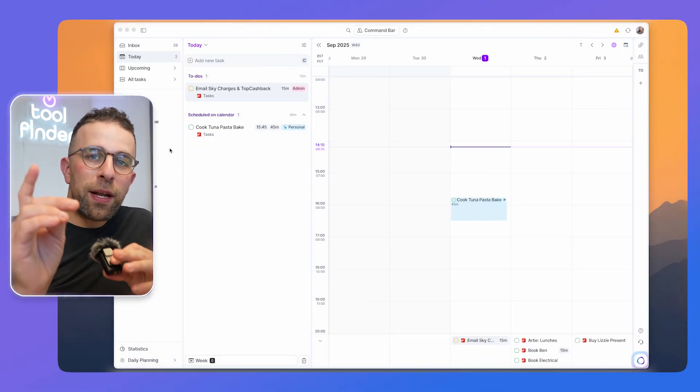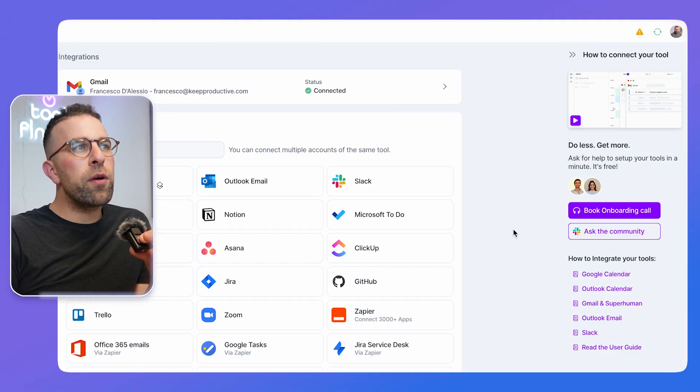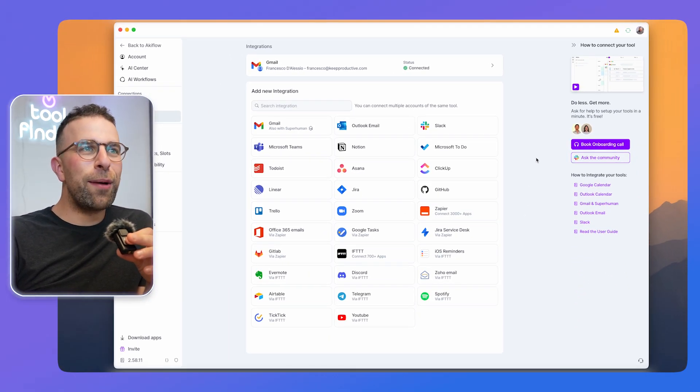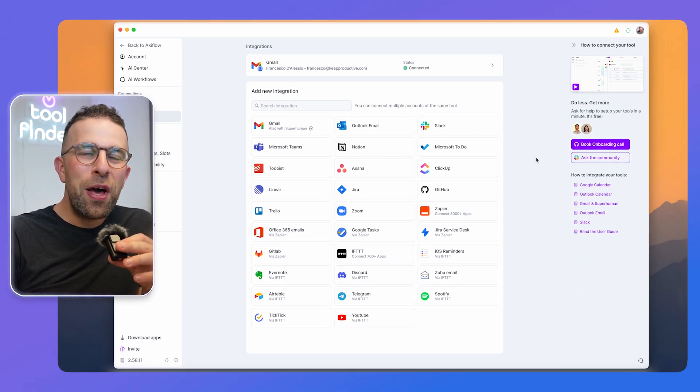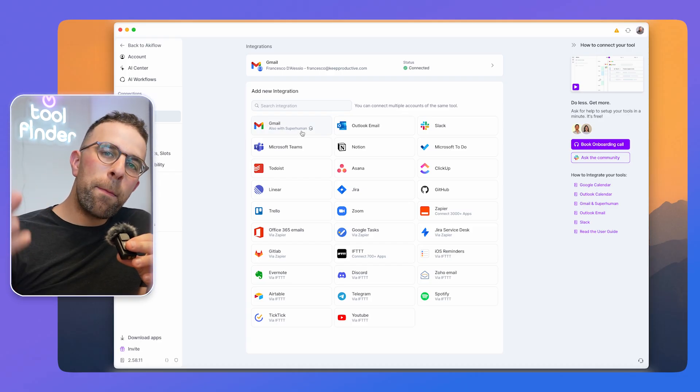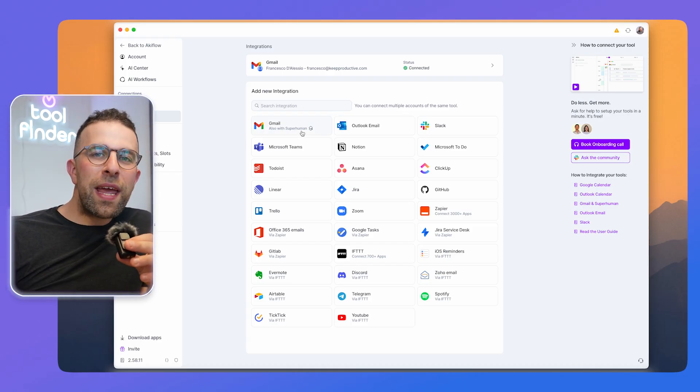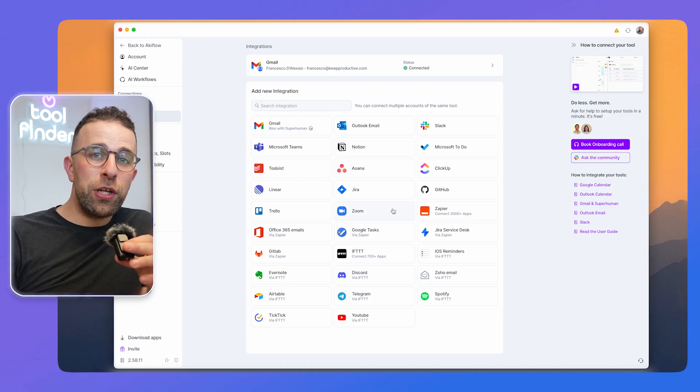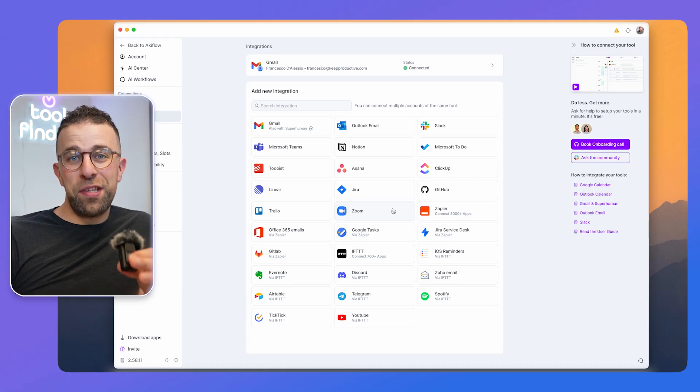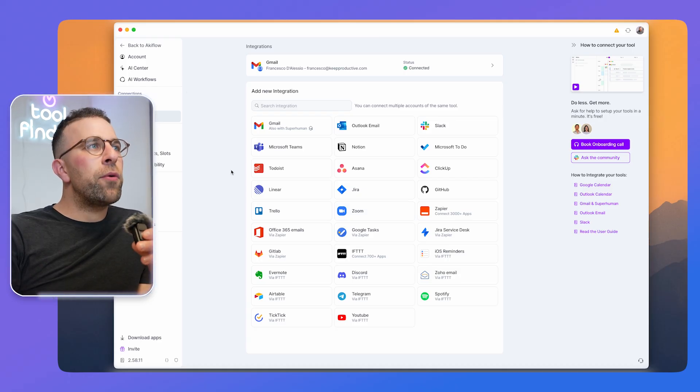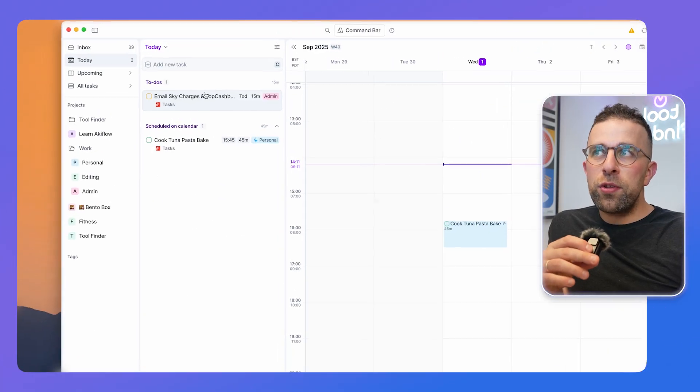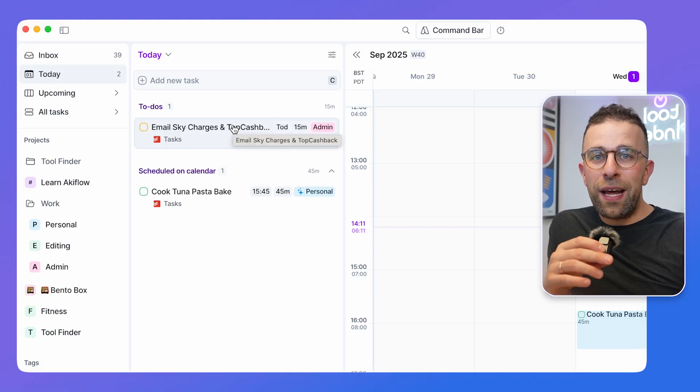The application allows you to integrate a lot of different apps - for example, you can bring anything from Teams to ClickUp to Microsoft to whatever it may be. You can bring them into Akiflo and that way everything flows through one location, which basically turns Akiflo into your dashboard.